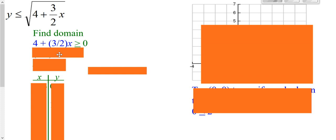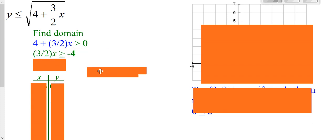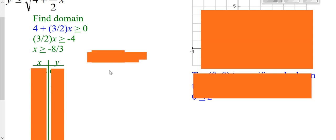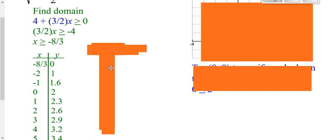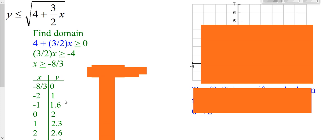See if you can do this last problem by yourself and then watch the video. Find your domain by taking what's inside the root greater than or equal to zero. Solve it by subtracting four and multiplying both sides by two-thirds — that's your domain. Make your table starting at negative eight-thirds and going up from there. Plug those values in, write down your answers, put it into your y-equals, do your table, and plot your points.